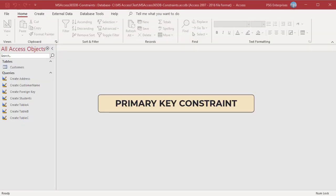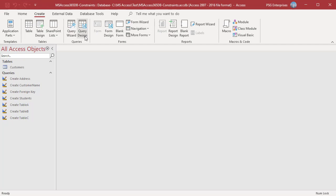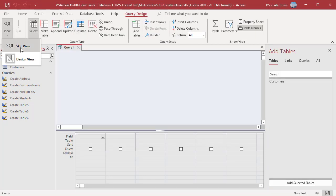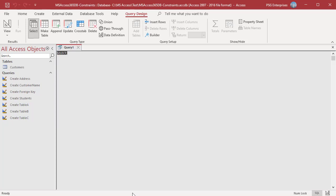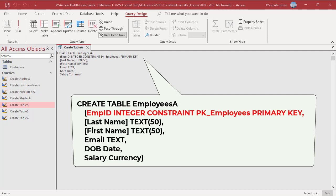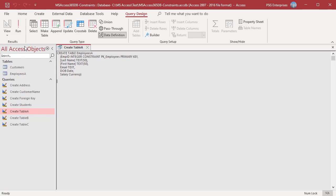Primary key constraint: a primary key is a field which can uniquely identify each row in a table. The primary key constraint is used to specify a field or fields as the primary key. On the Create tab in the Queries group, click on Query Design, then click on View and select SQL View. Enter the SQL statement in this window. Use this statement to create a table Employees with employee ID as primary key — type the constraint keyword immediately following the field's data type specification. Notice that the name of the constraint is specified as pk_employees. Run the query. A new table Employees A is created.